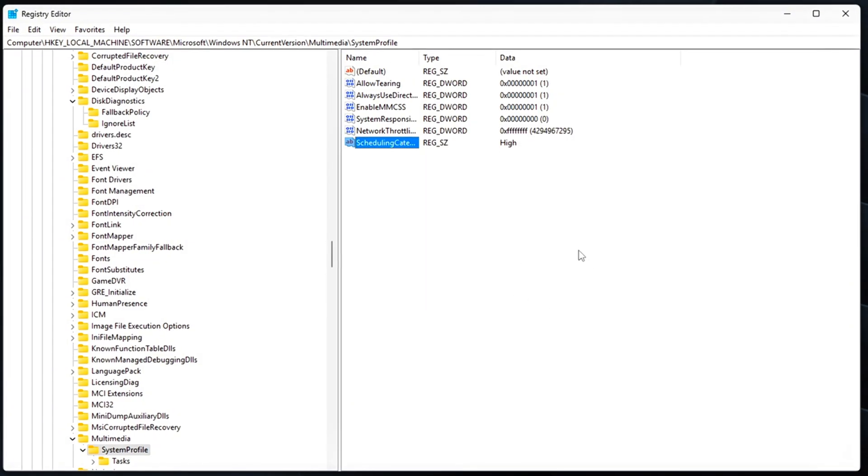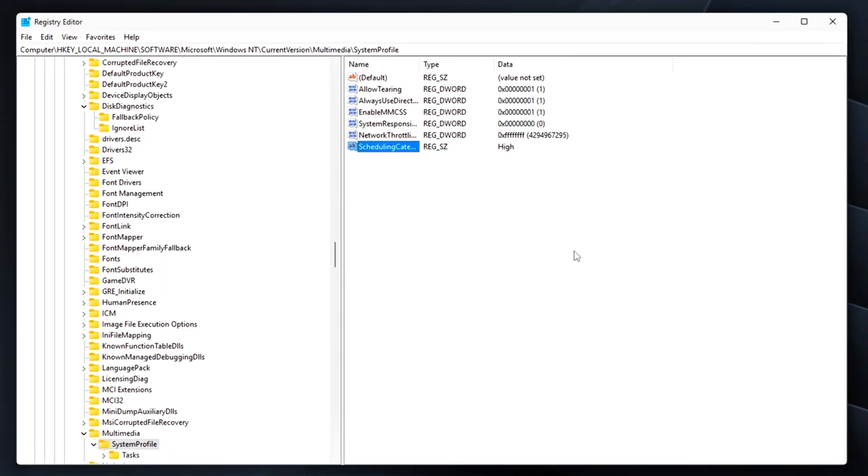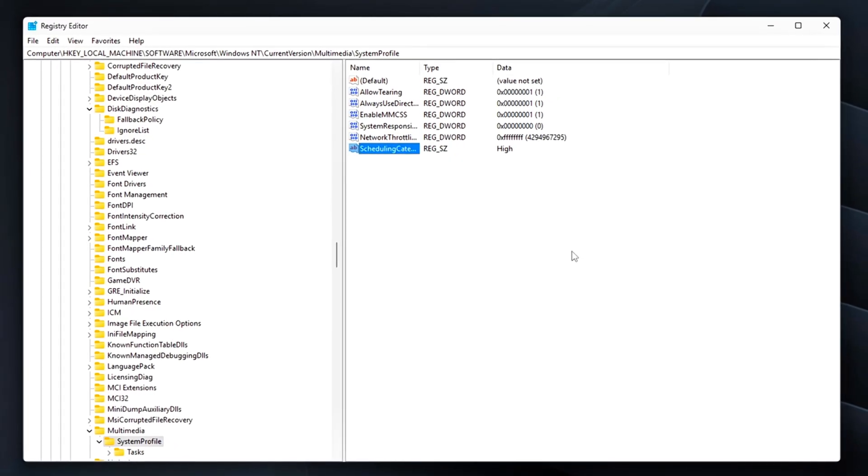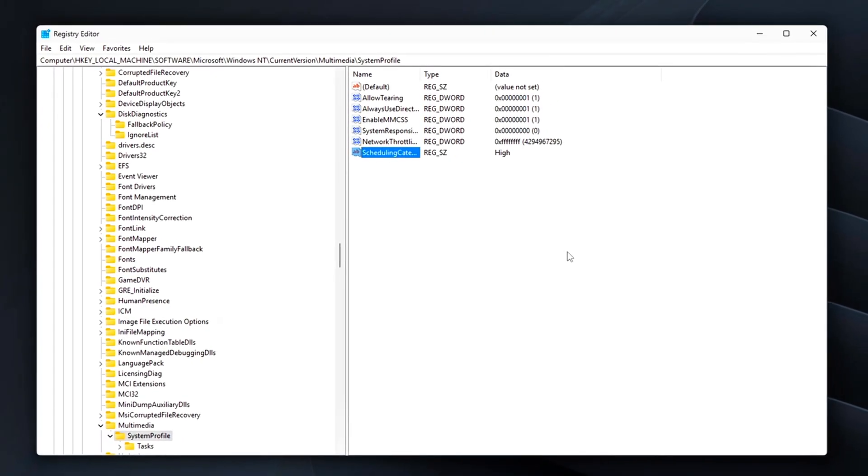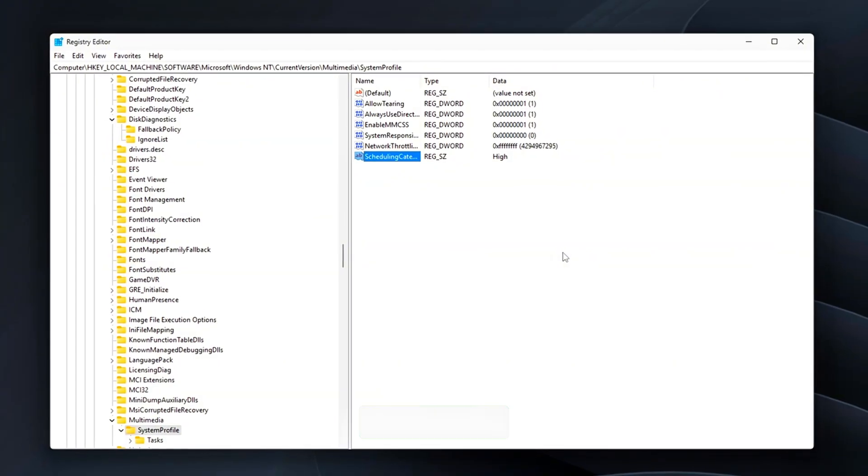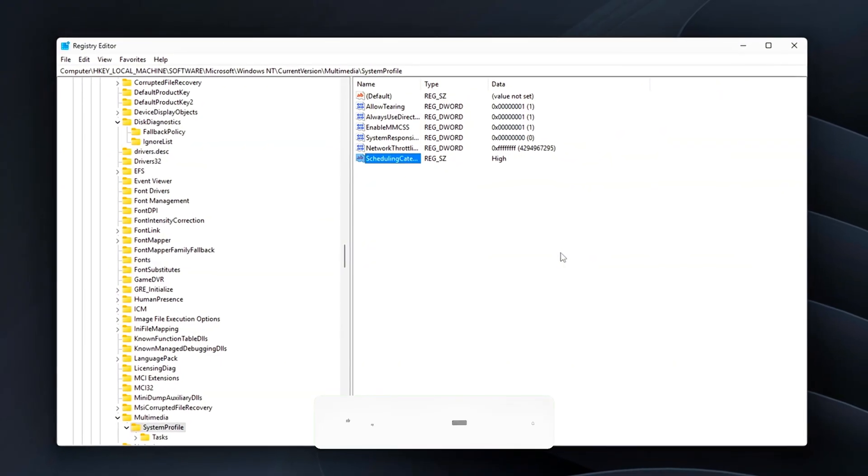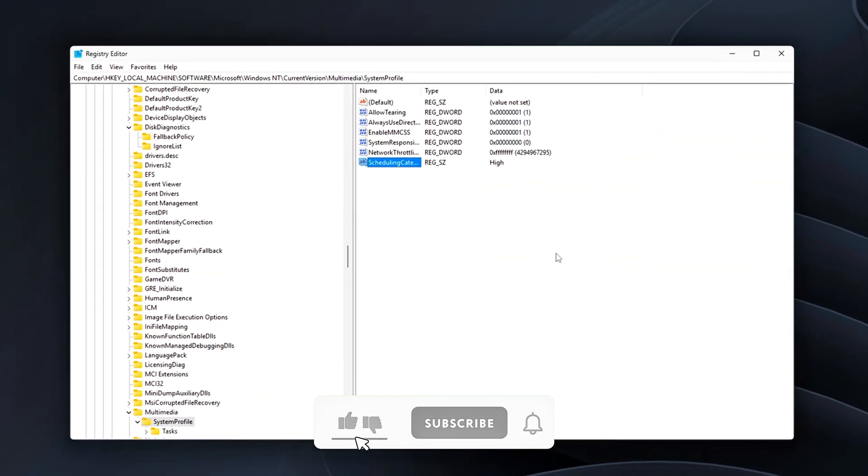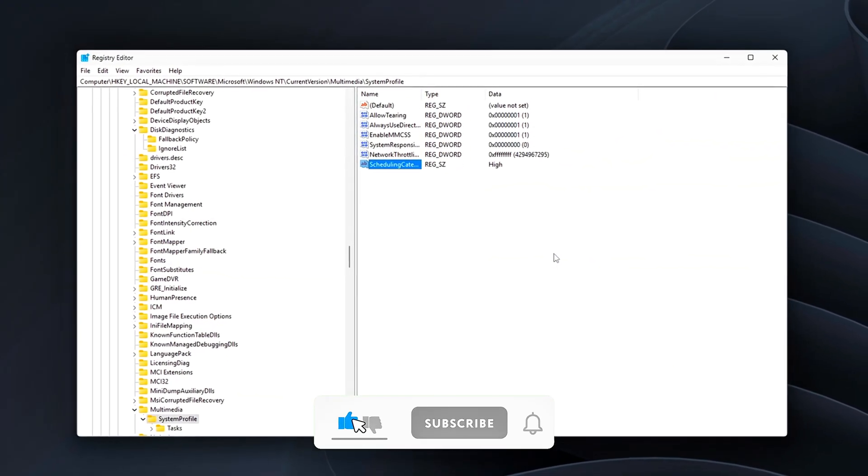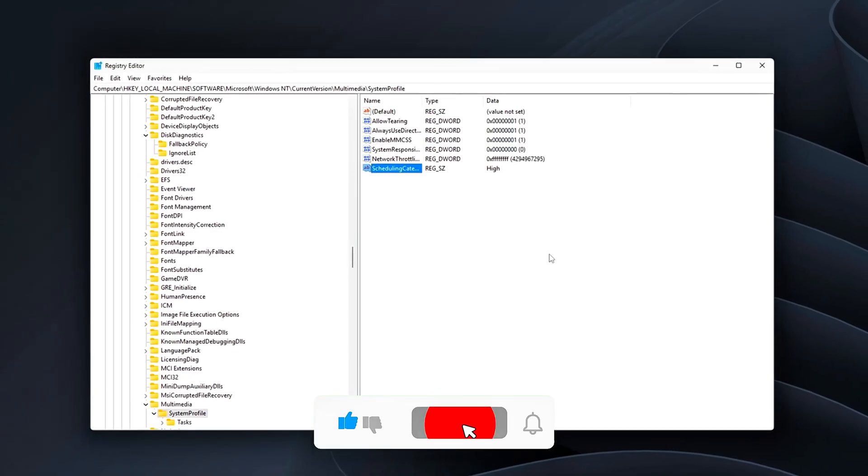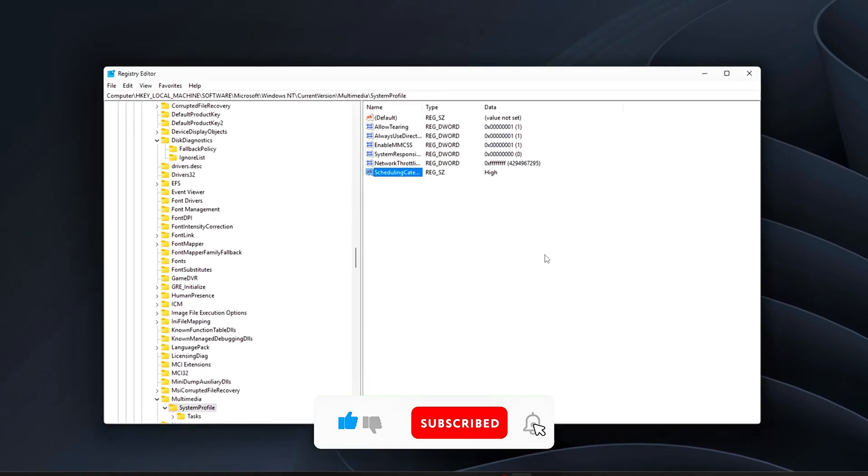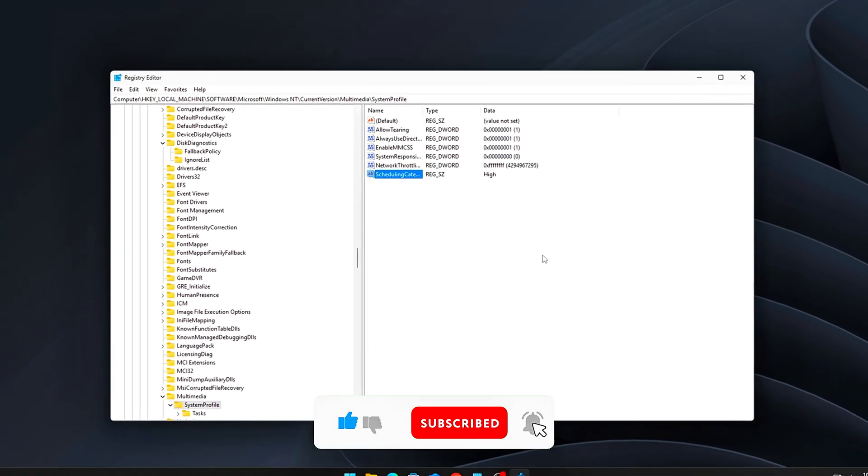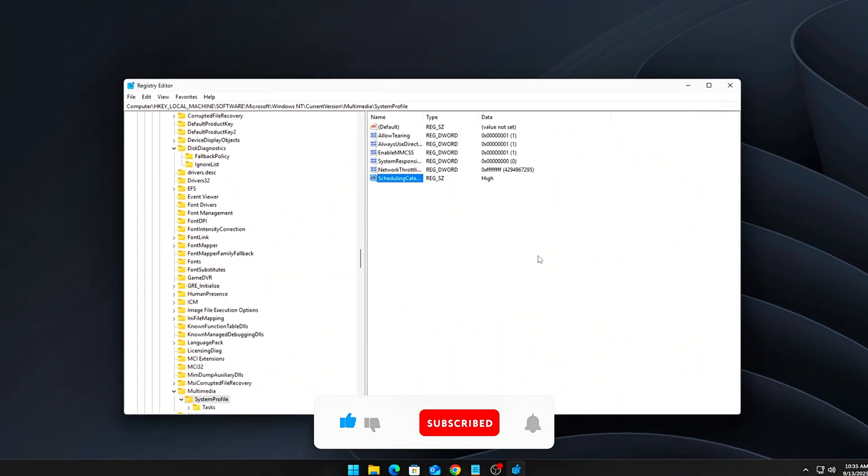Together, these registry changes help force a stable 0.5ms timer resolution, prevent Windows from switching timers in the background, and remove several forms of automatic optimization that often do more harm than good for latency-sensitive tasks.